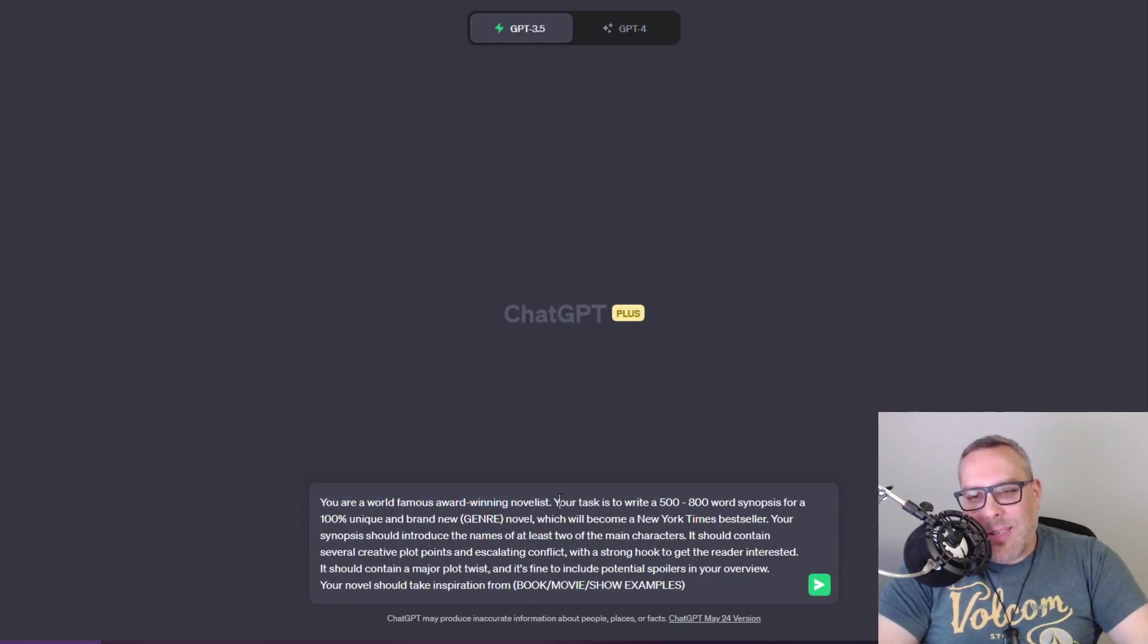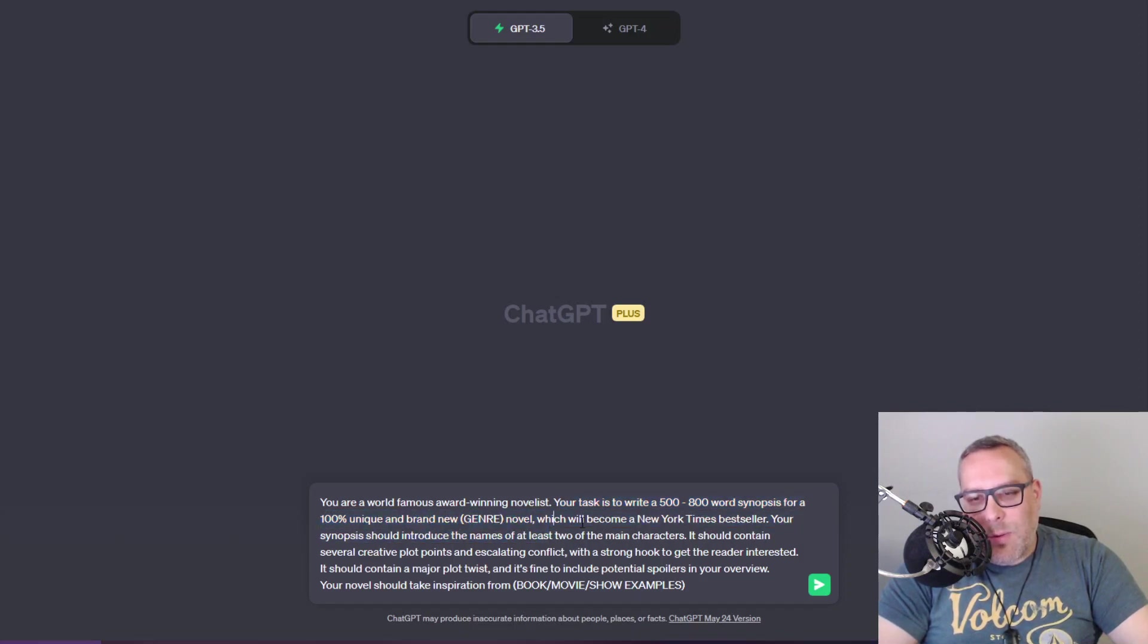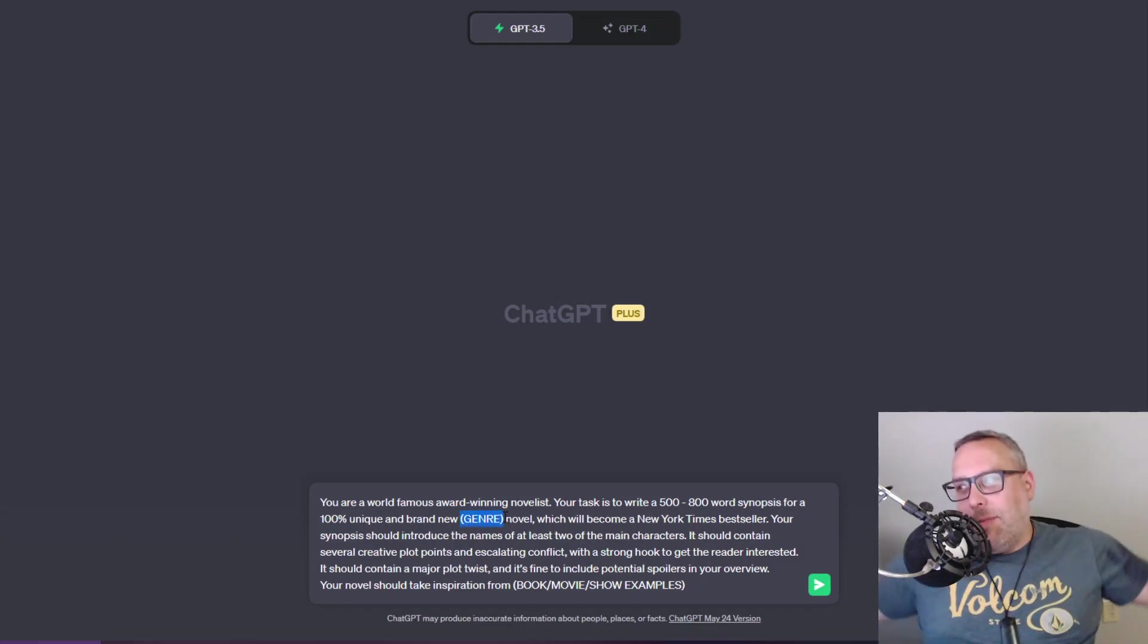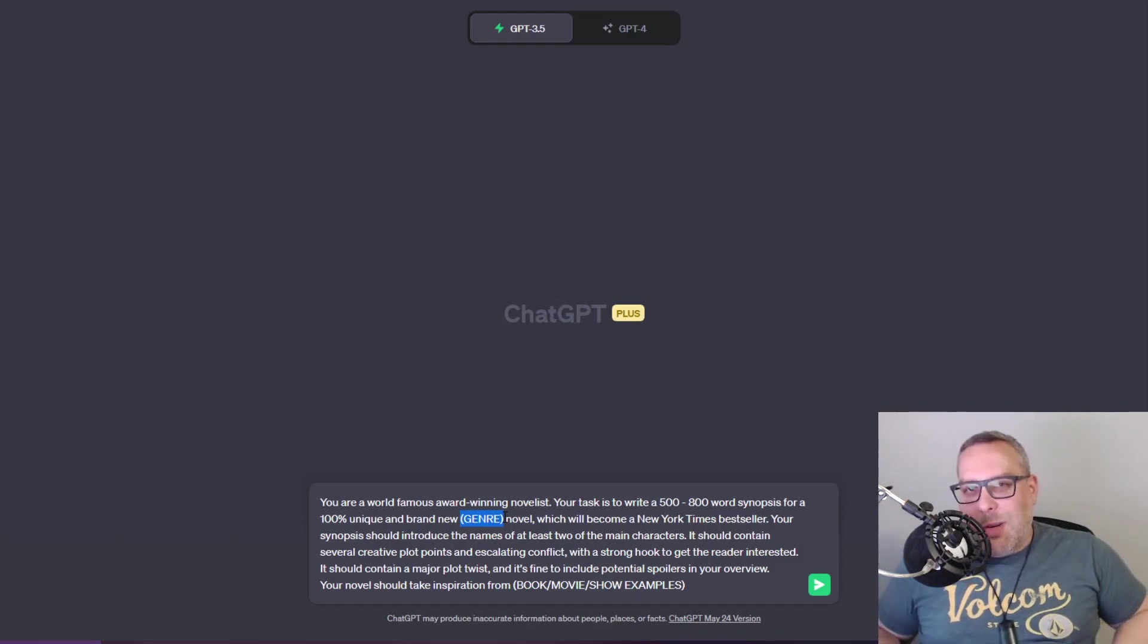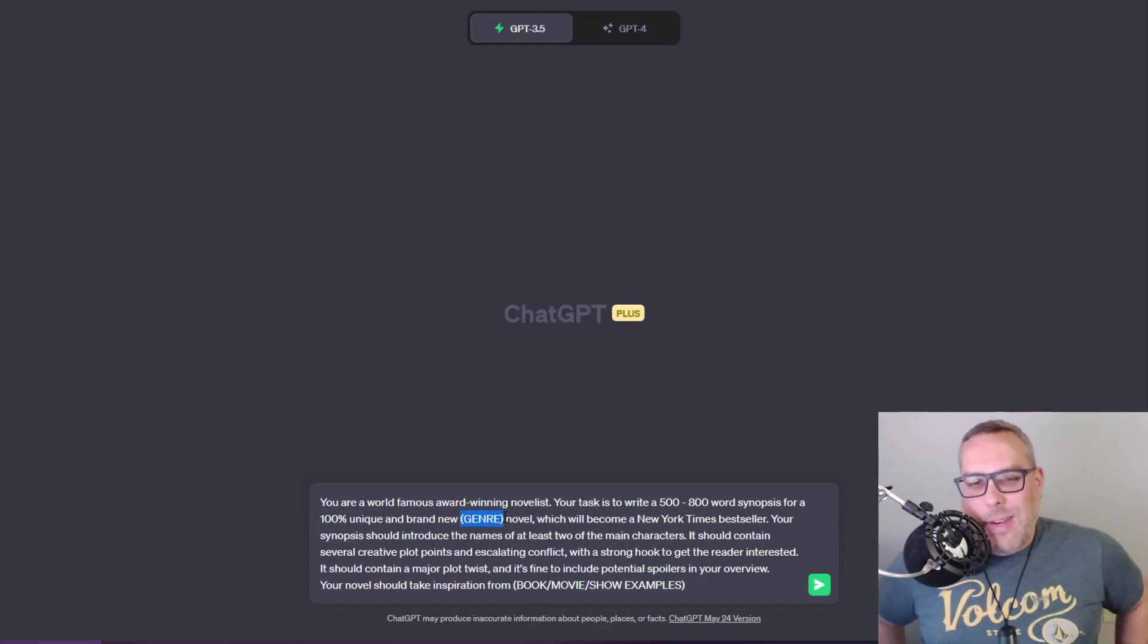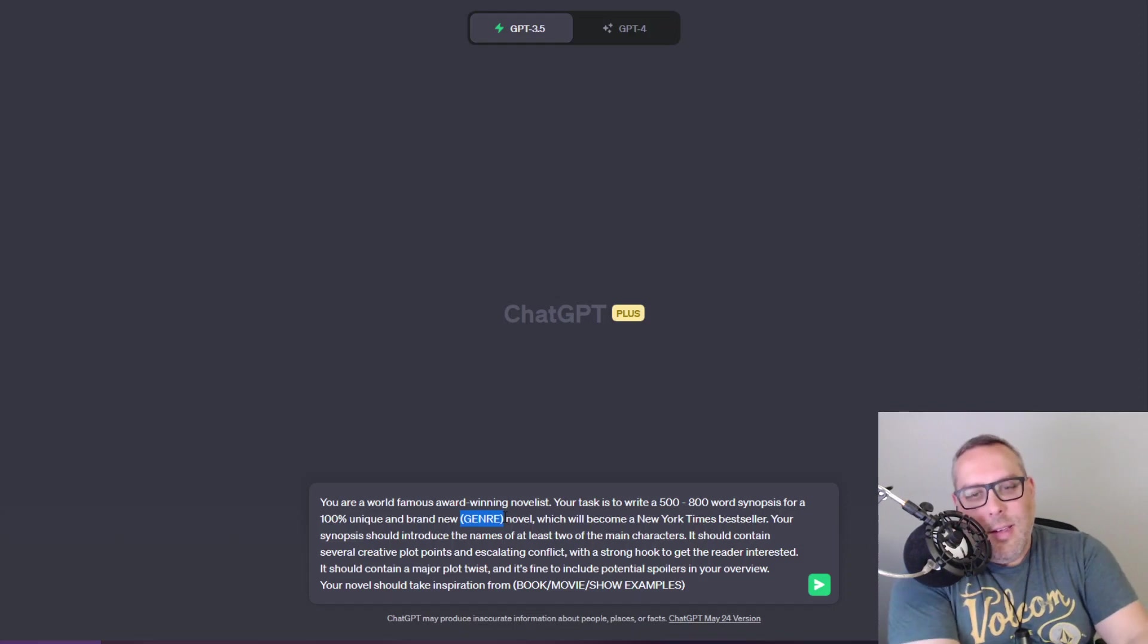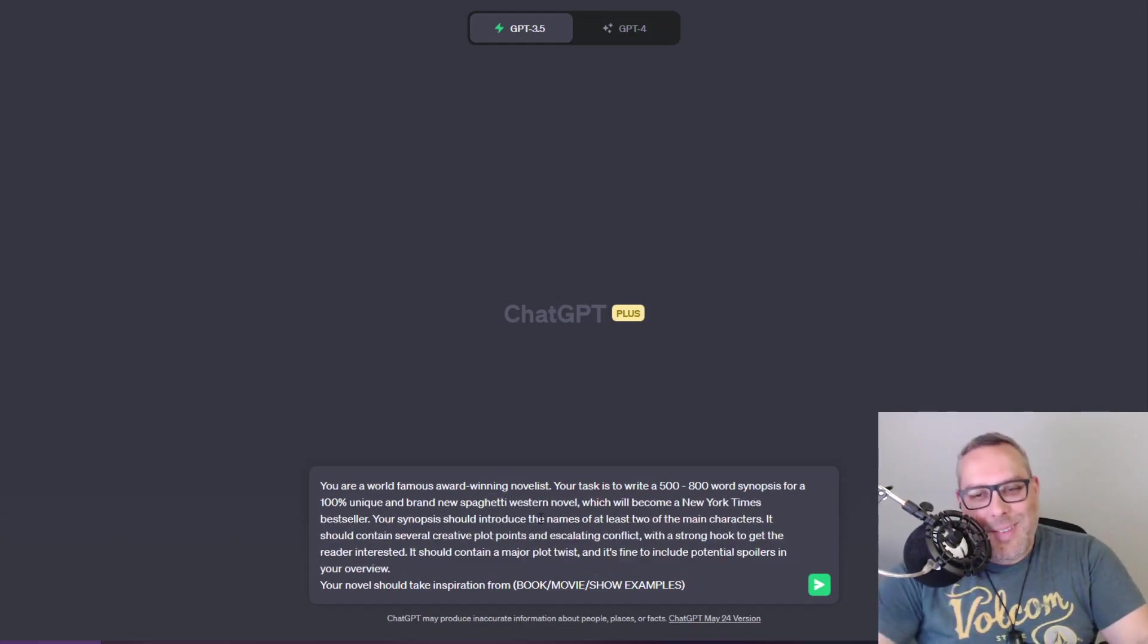Your task is to write a 500 to 800 word synopsis for a 100% unique and brand new genre novel which will become a New York Times bestseller. Here you would plug in like romance, you probably can't use erotica because ChatGPT doesn't like to write that kind of stuff. You can do horror novels, post apocalypse dystopian novel. I'm gonna say spaghetti western novel.